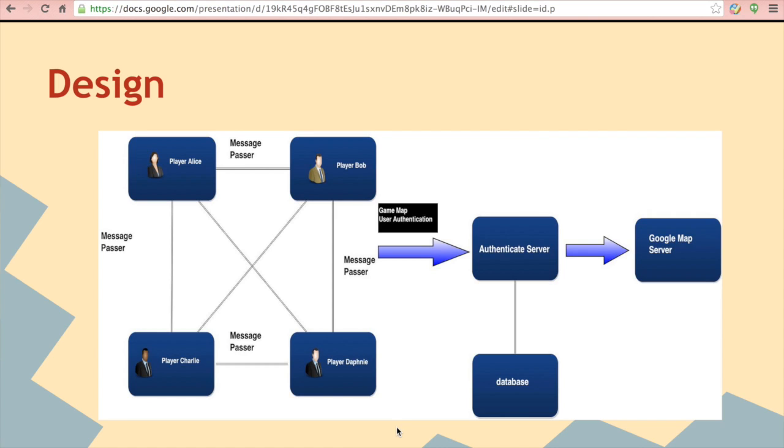The user information like user ID, password, game score will be stored on the server side in the database.